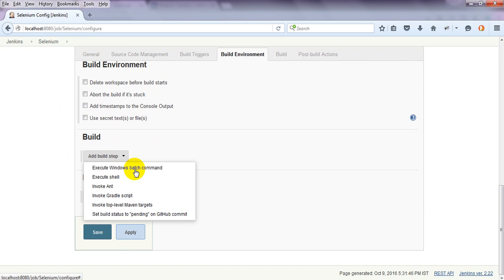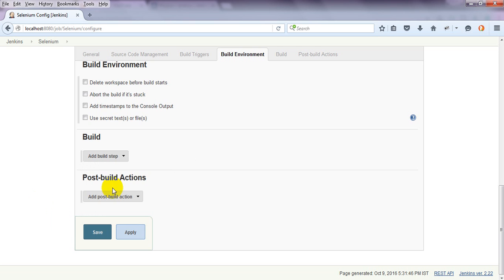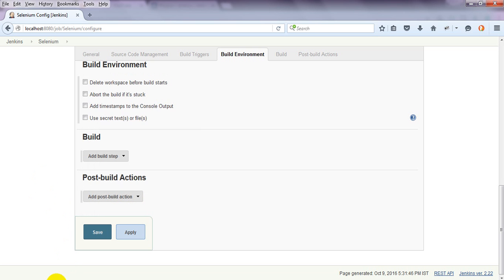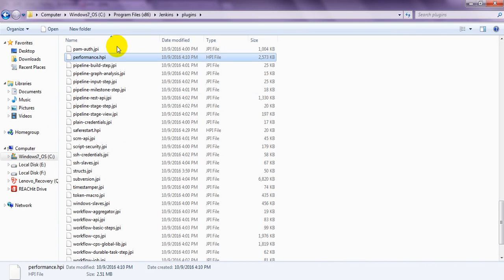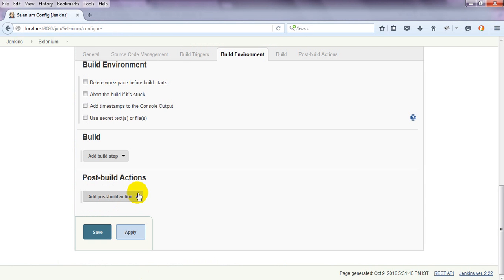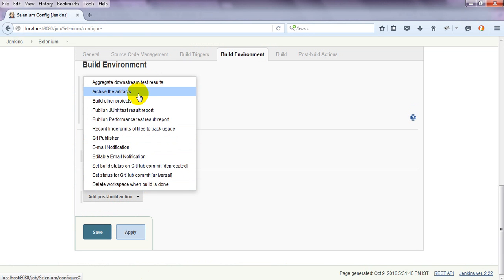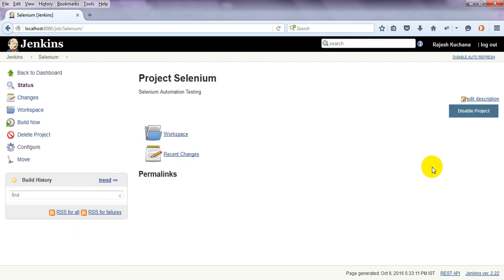For Build, you can add here: Execute Windows Shell, through Shell. Like this, these are the plugins where we can add those plugins into Jenkins. Add Post Build Actions - aggregate, active projects, build other projects. Like this, it will show you here. Just click on Save.